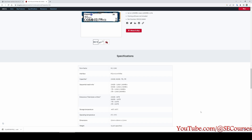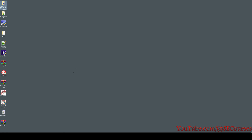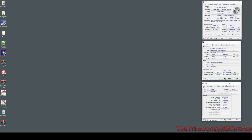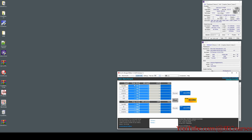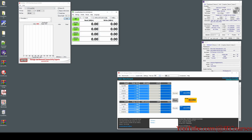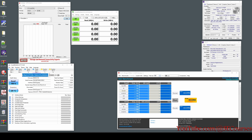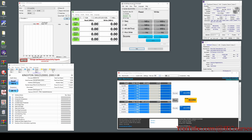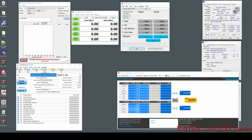I am going to use all of the major popular benchmarking software. Let me show you each one of them: Anvil Storage, ATTO Disk Benchmark, CrystalDiskMark, and AS SSD Benchmark. This is my current list.